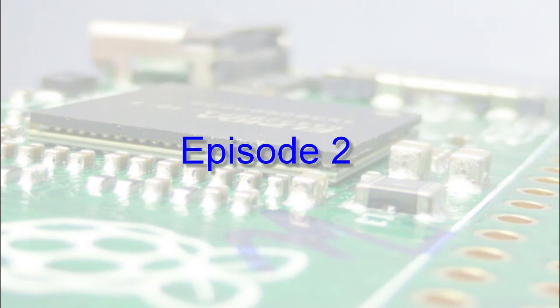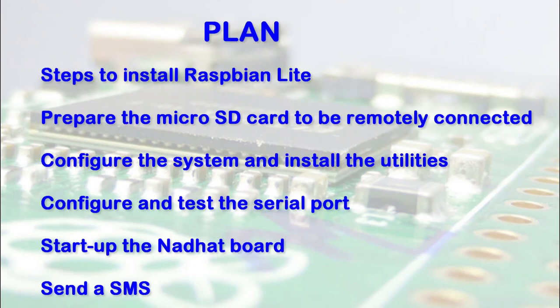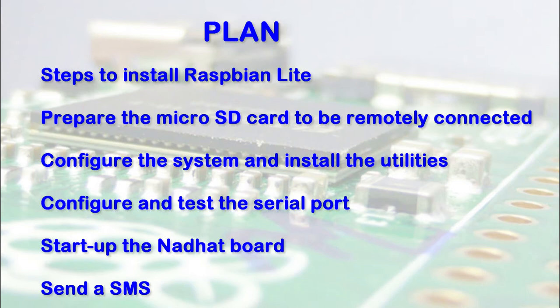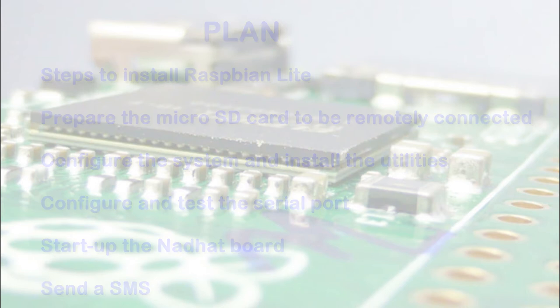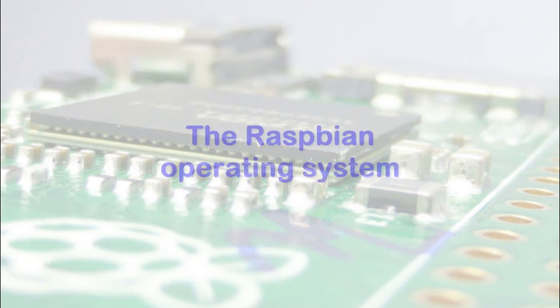In this episode we will see various things. We will install Raspbian Lite by downloading and loading it into a board, and how to prepare the SD card to be remotely connected using SSH. We're then going to configure the system and install several utilities, test the serial port and start the Nathat board, and finally send our first SMS to check if the system is operating correctly.